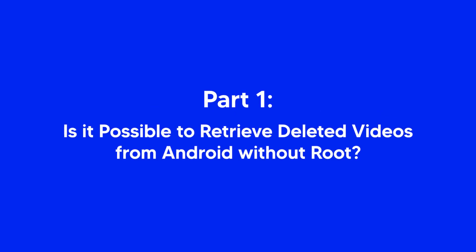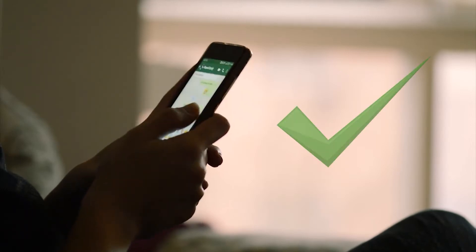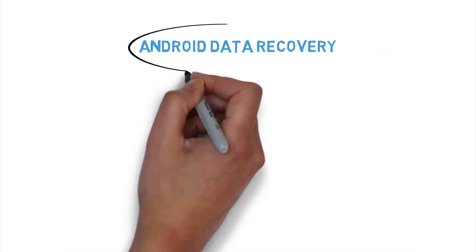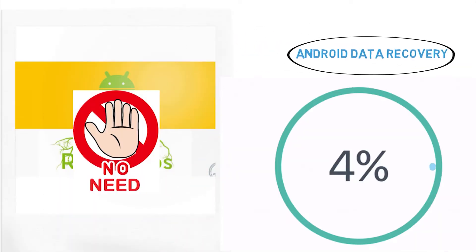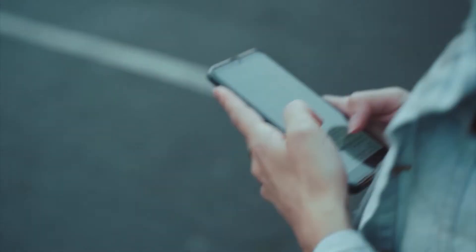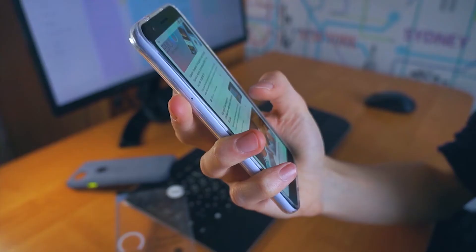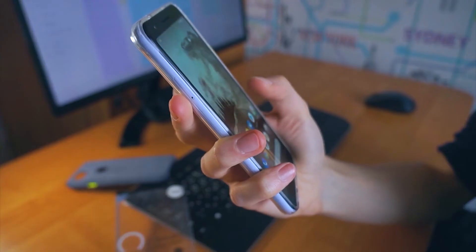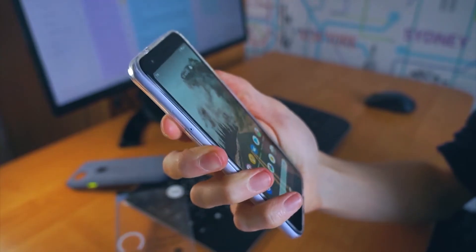Is it possible to retrieve deleted videos from Android without root? The answer is yes. Android data recovery without root is totally possible. When you delete a photo or a video, it could still be stored in the phone memory even if it doesn't show up in the gallery.